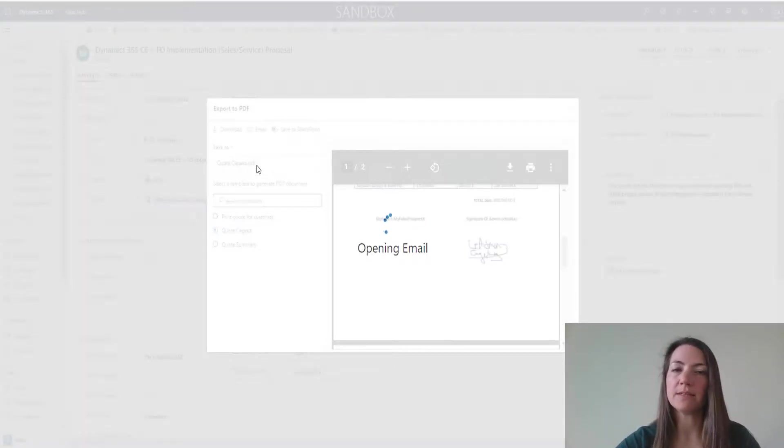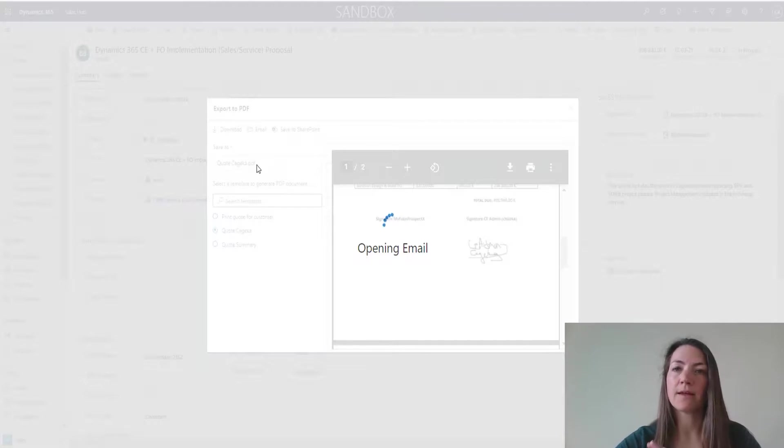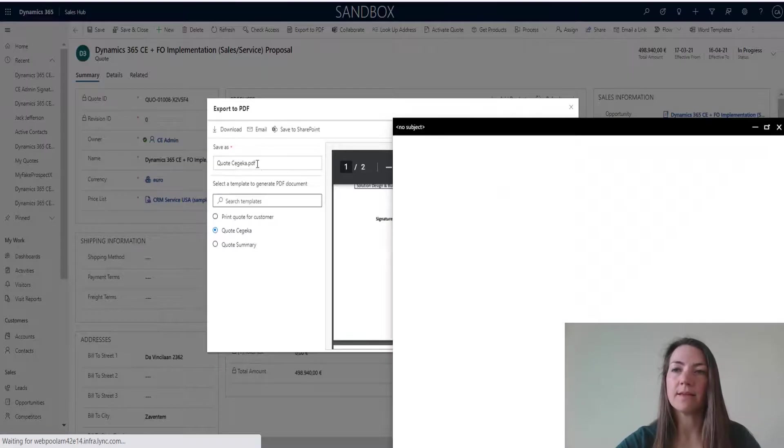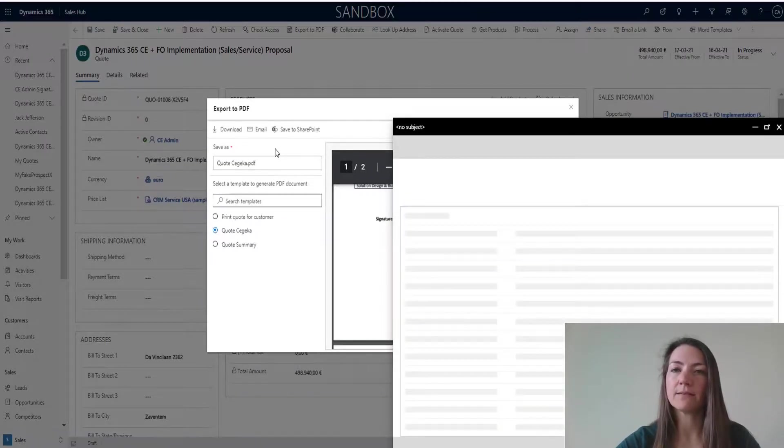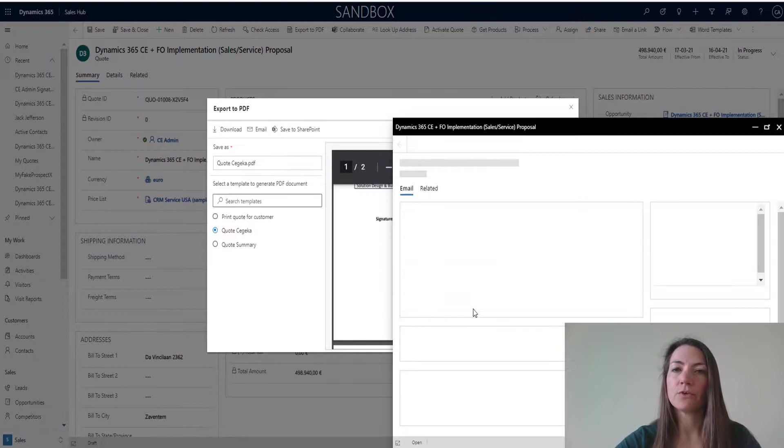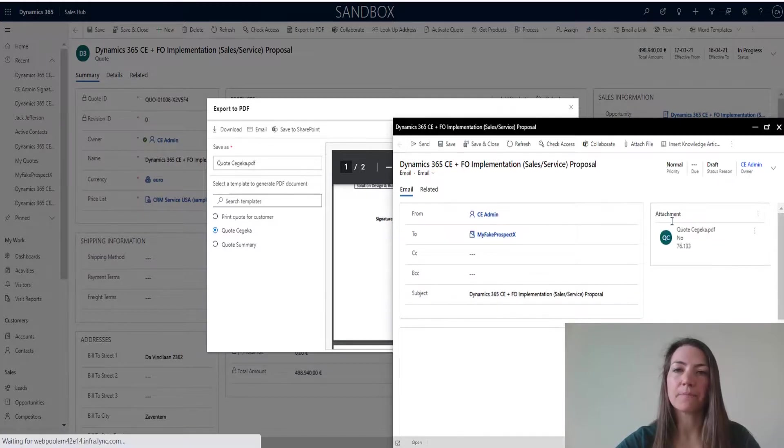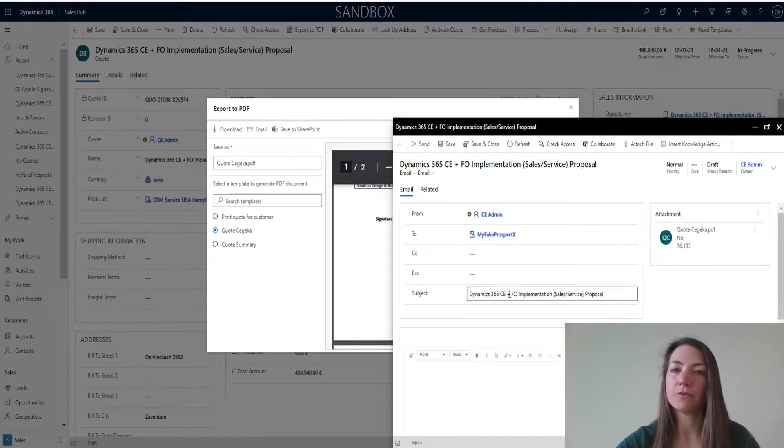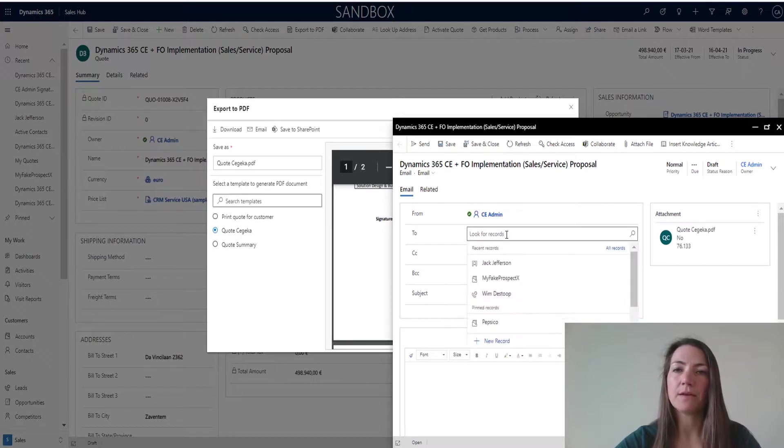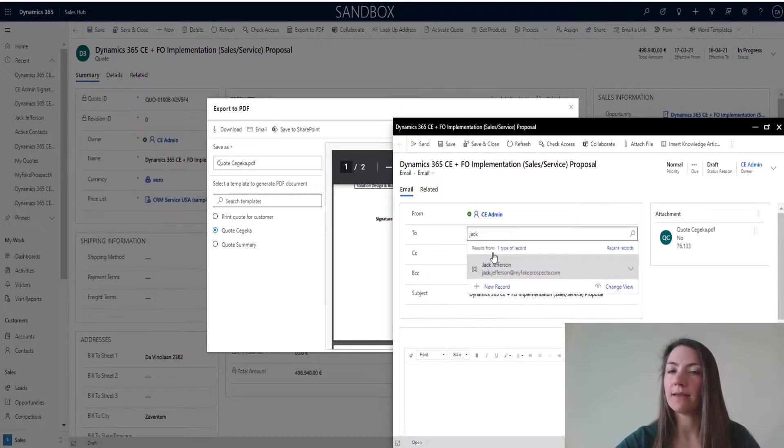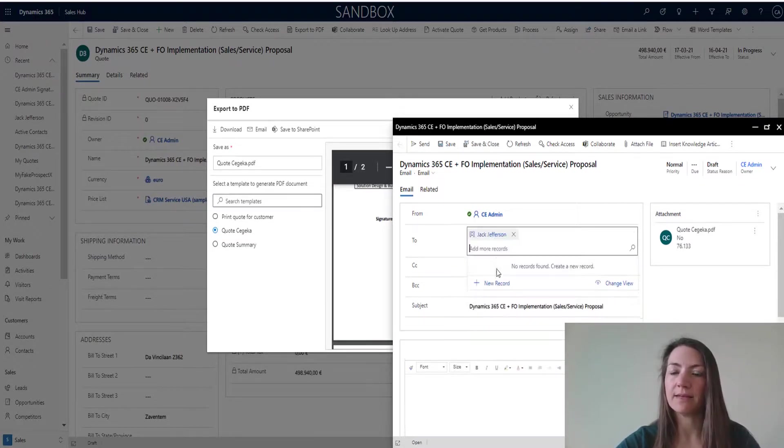You will see that I can here add the contact details of the person that I want to email the quote to. And that's basically it.